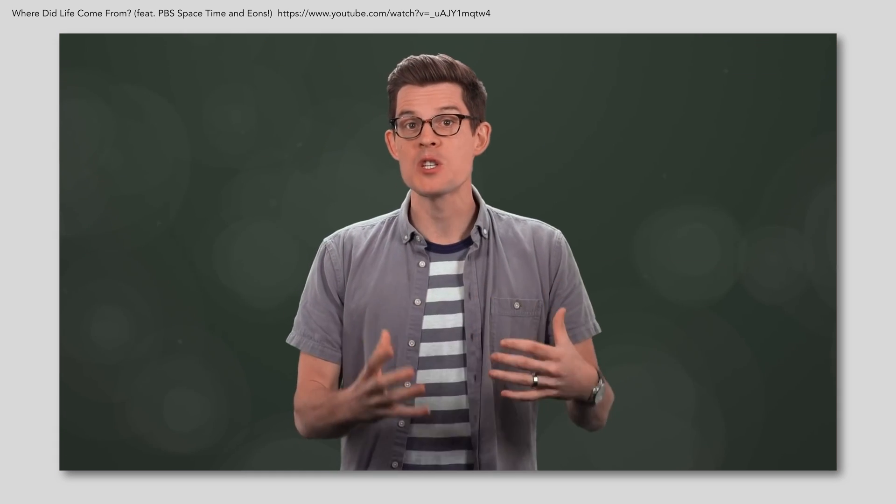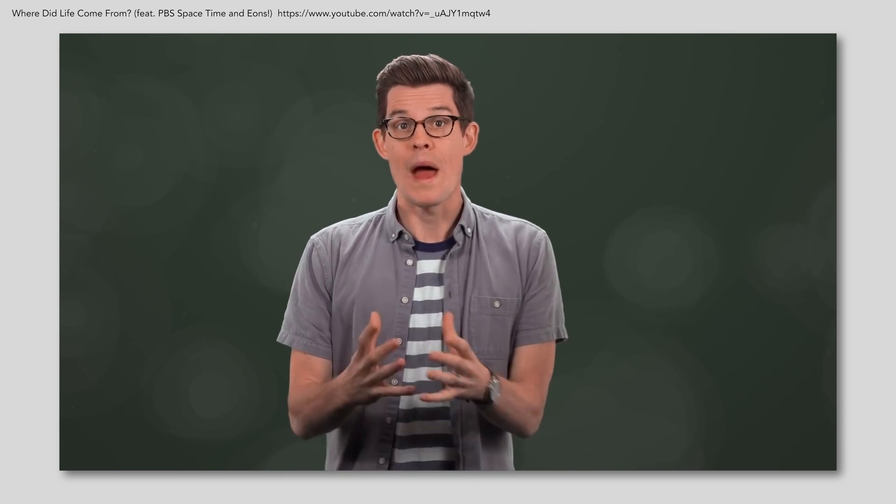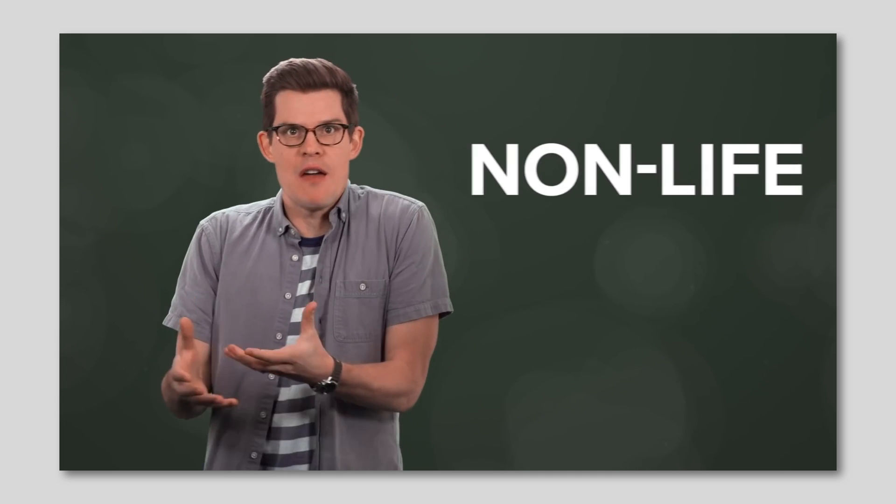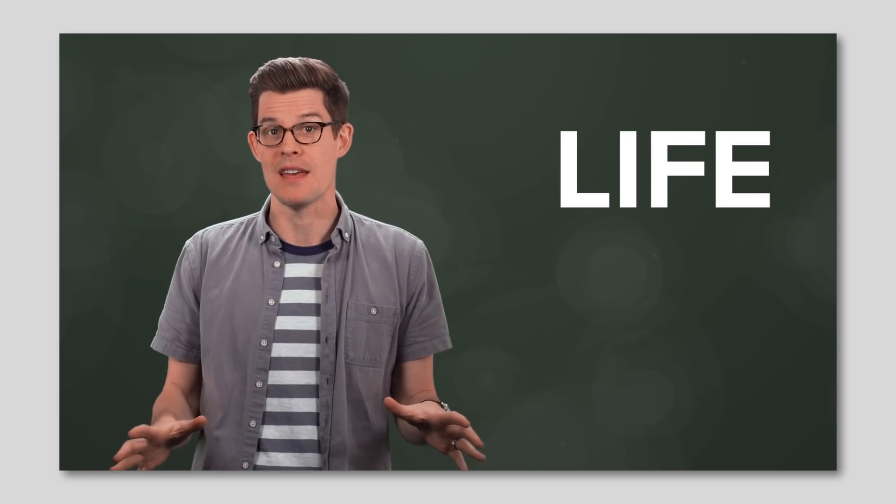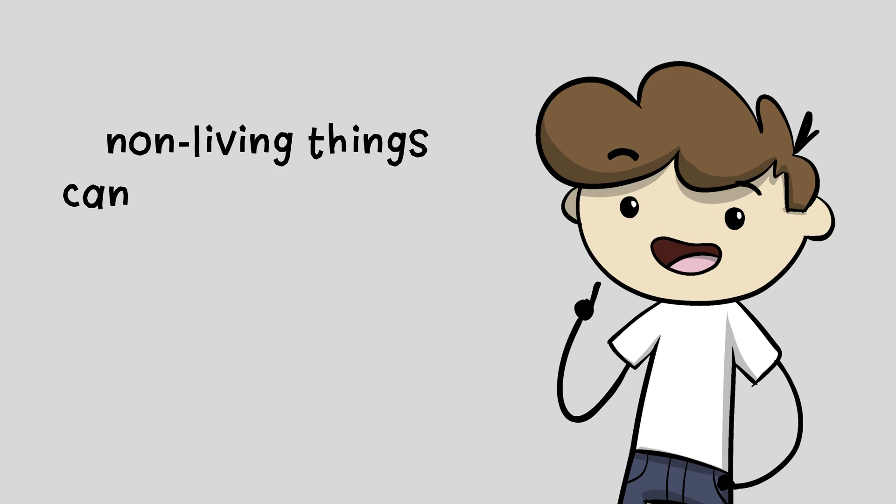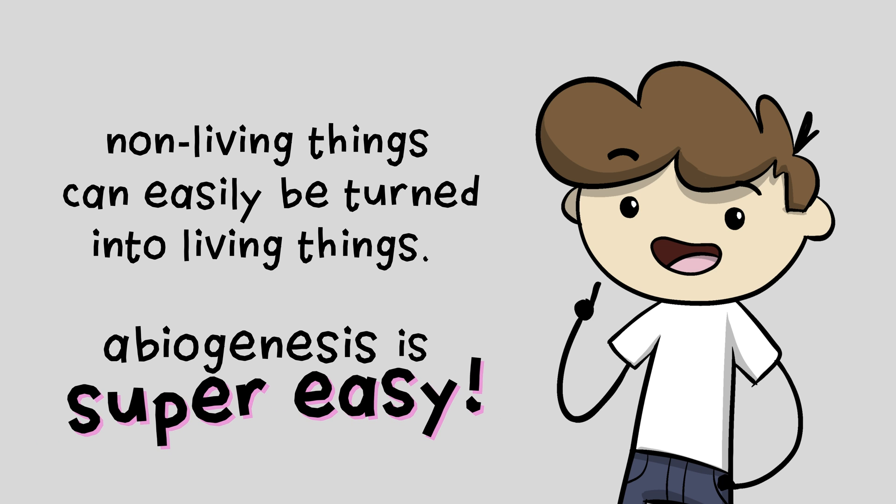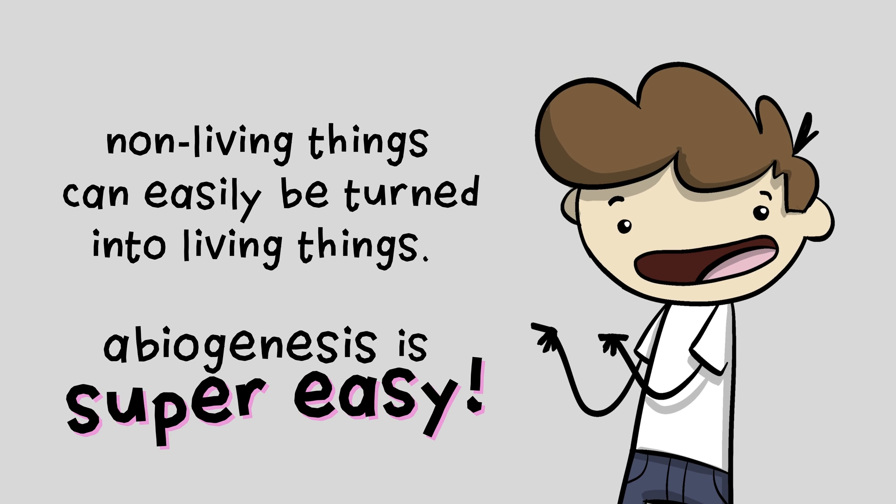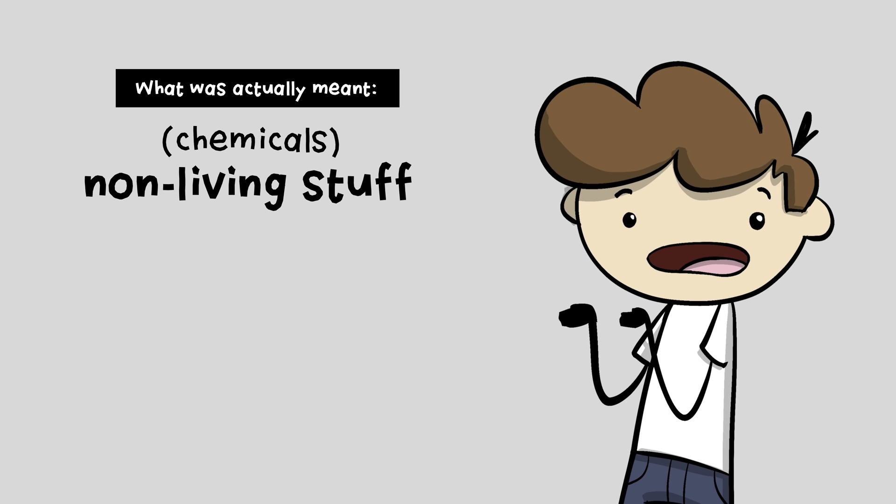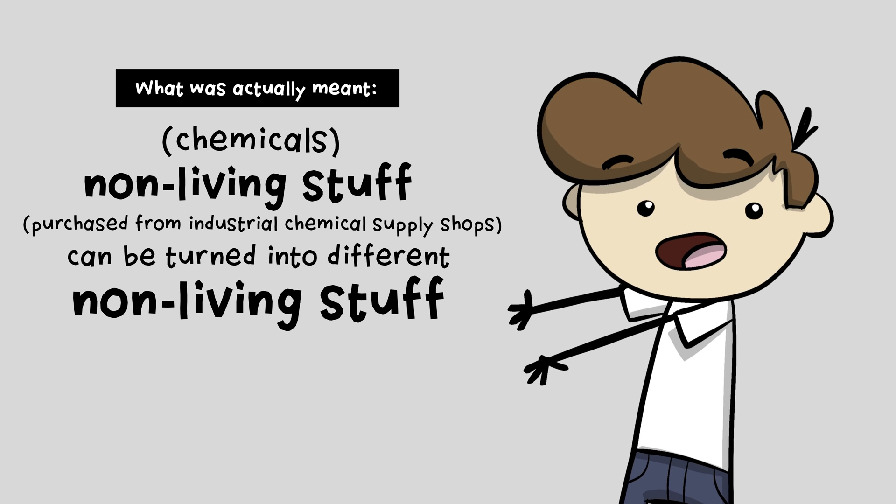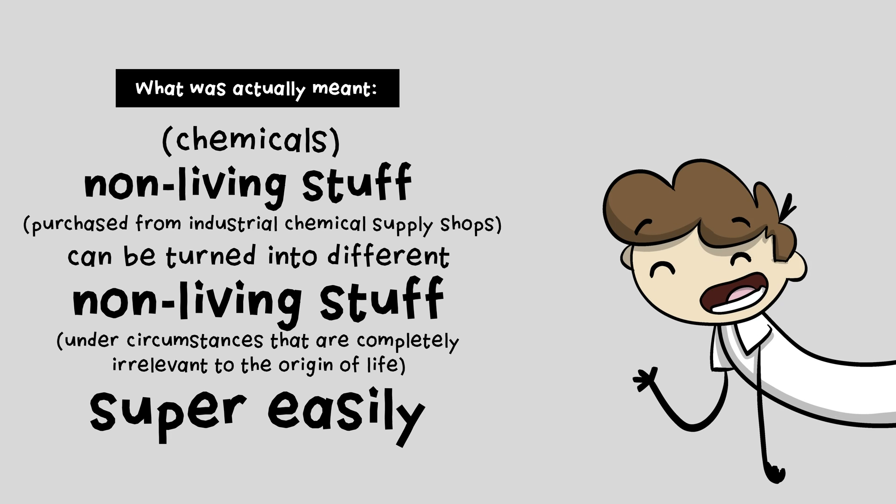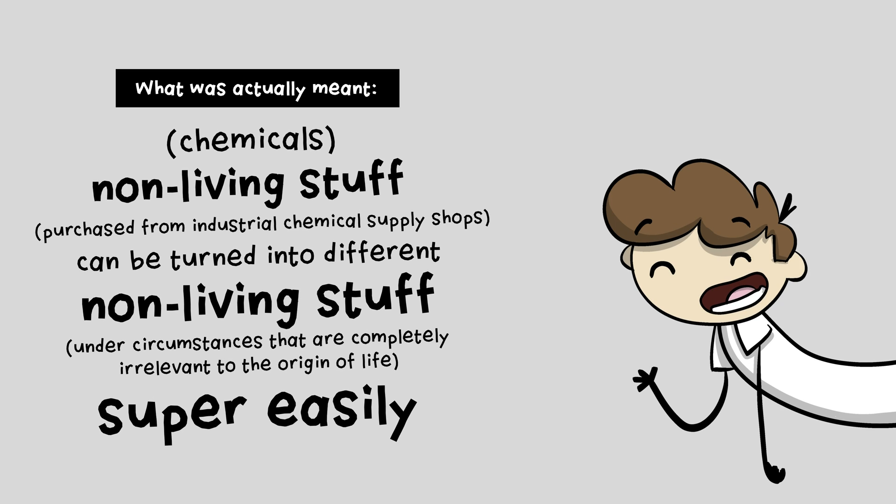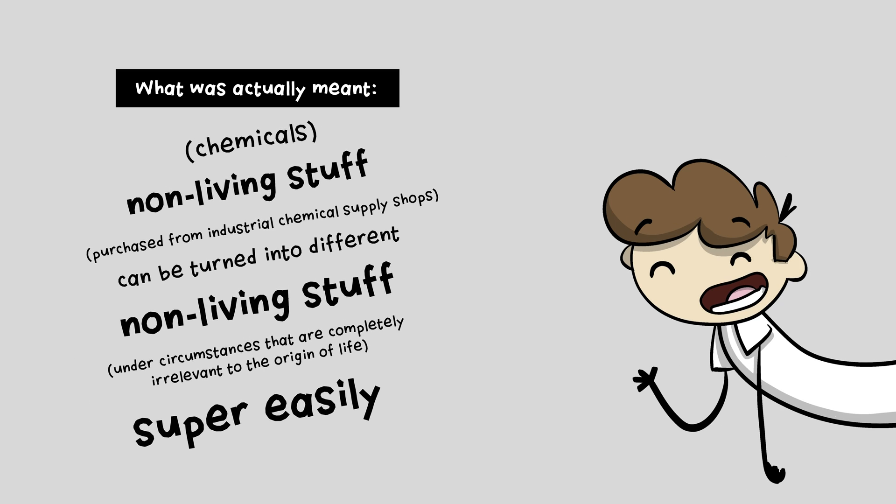Cakes need lots of pure, uncontaminated ingredients. So does life. Bringing up these meteorites is half true and very misleading. What made Miller's experiment so special was it gave us proof regular non-life stuff could become cool life stuff super easily. Super easily. If you understood him to mean that non-living things can easily be turned into living things and that abiogenesis is super easy, you could be forgiven for misunderstanding this misleading half-truth. What was actually meant is that chemicals, non-living stuff, purchased from industrial chemical supply shops can be turned into different non-living stuff under circumstances that are completely irrelevant to the origin of life super easily. But put that way, the argument seems much less convincing though.